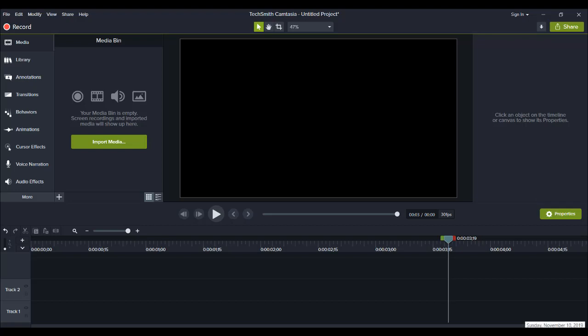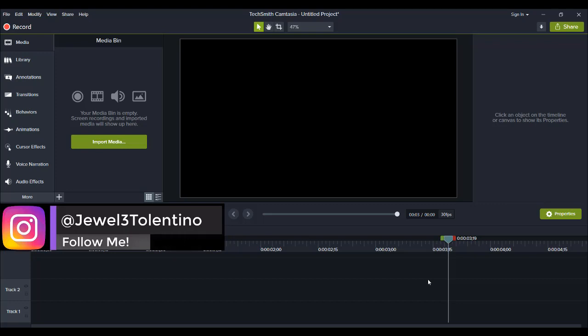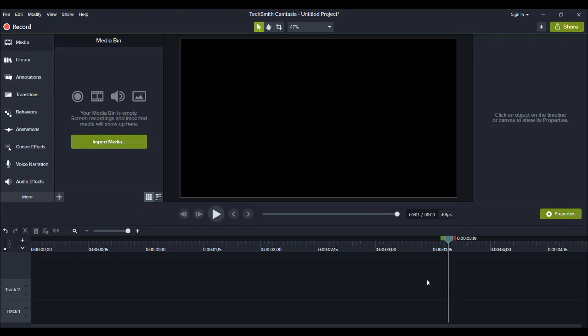As you guys know, I edit all types of videos. In this case, I'm going to show you guys how I edit this behind-the-scenes video and show you a little bit of my workflow. It's almost like you're sitting here next to me watching me edit. I feel it's important to do these kinds of videos so you can see my workflow, how I do things, how I set things up, so that you can do really cool types of edits.